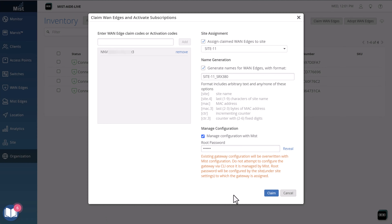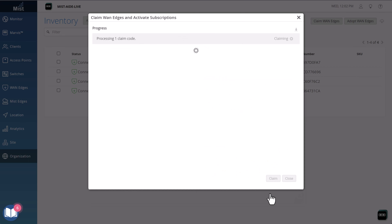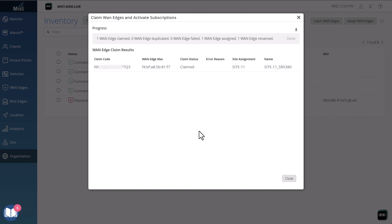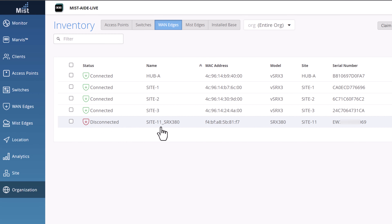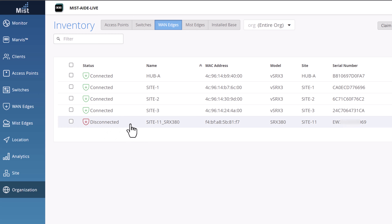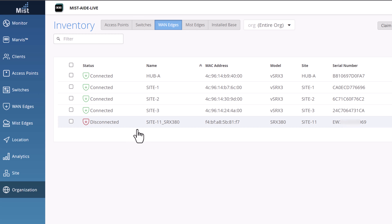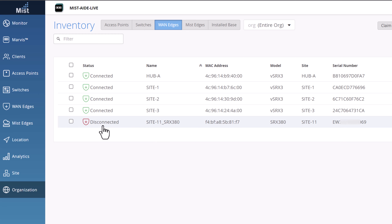Now we can go ahead and click 'Claim'. We'll get a message saying the device has been claimed and assigned to the site. Click 'Close'. We can see the device showing up on the inventory page. At this point it says 'Disconnected' because the config has not been applied yet. It will take a few minutes, and once the configuration is pushed by the MIST cloud to the device, we will see the device turn green — state will be 'Connected'.